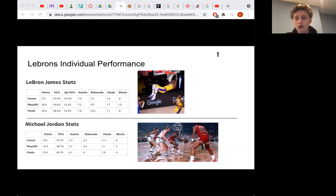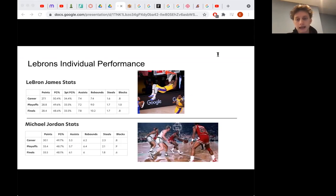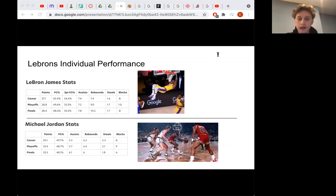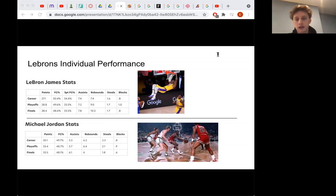Not to mention LeBron is the only player in NBA history with 30,000 points, 8,000 assists, and 8,000 rebounds. LeBron James is the best all-around player and has remained a top five player in the league for the last 17 years. No player has ever maintained this condition going into being 36.